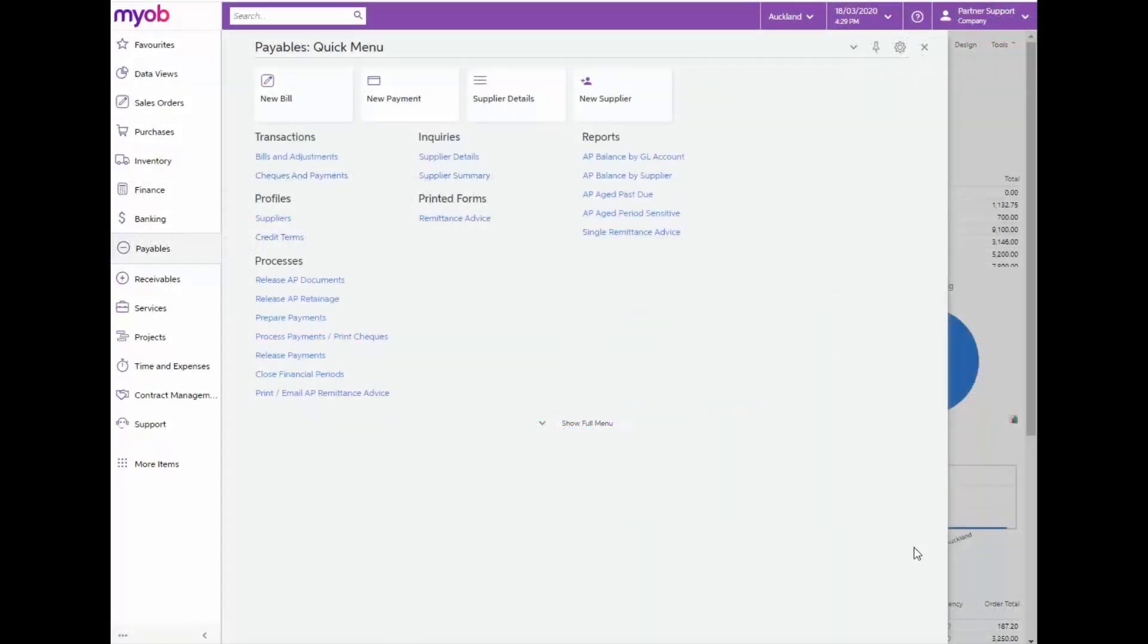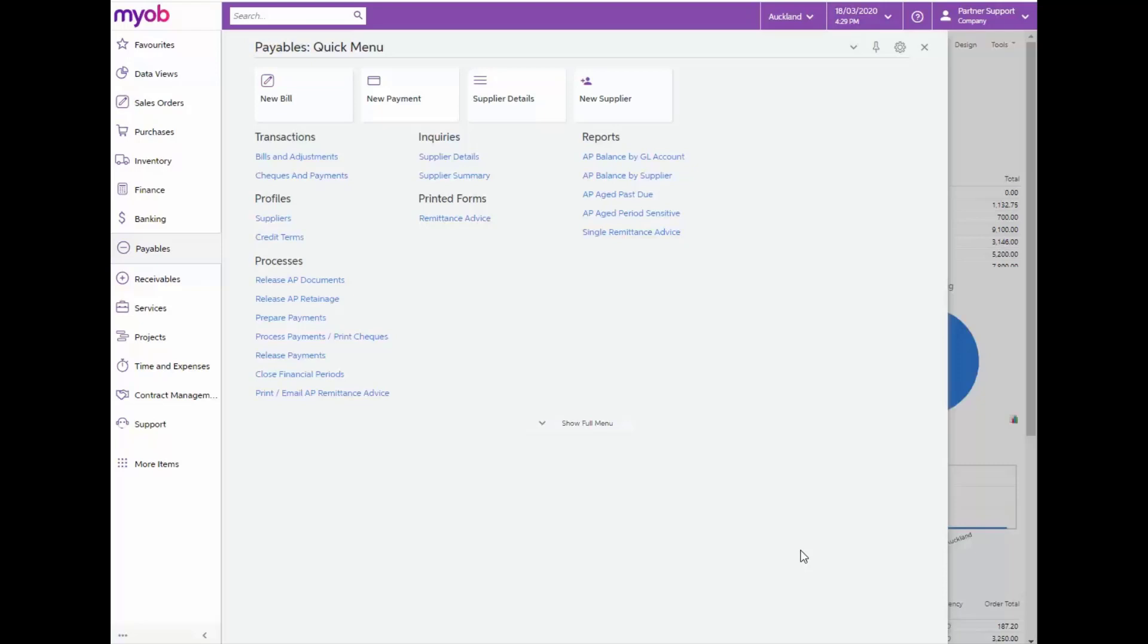Let's say we've received an invoice from our supplier, Artech Networks, for some cable ties. Our company does not want to enter these ties as stock or non-stock items. When this is the case, we can enter an AP bill directly to the Finance module.